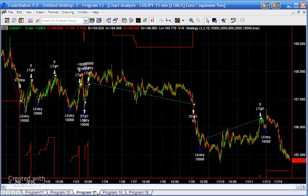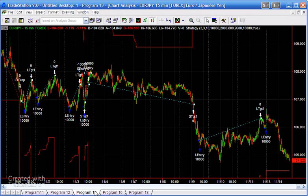Program 13 used what I termed as pivot limits. In other words, price had to form a pivot and then break through that pivot level, and if it did that we then entered a limit order. You can see we've also got trailing stops and targets and so on with this program.